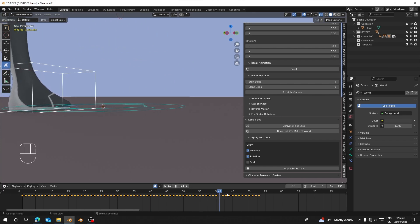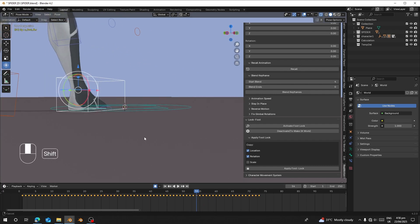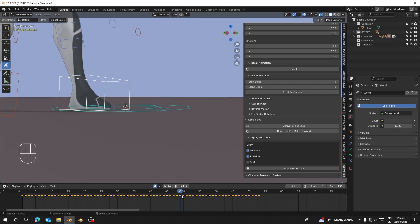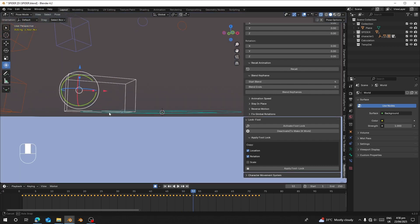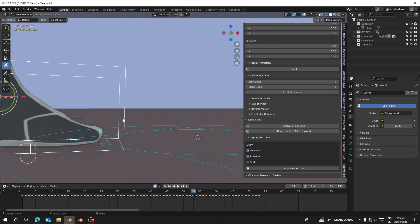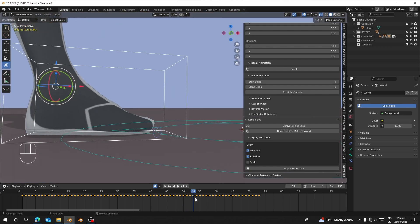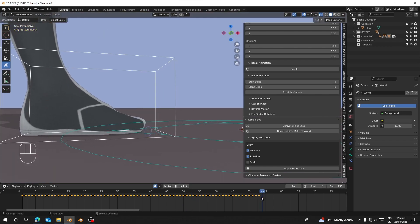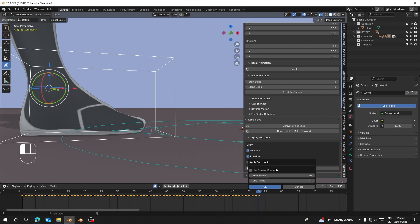Let's preview. Here it lands and we can still see it sliding, which means we need to lock it from frame 53 to the last frame, which is 73. I'll type 53 as the start frame and 73 as the end, then click OK.